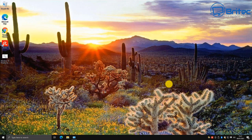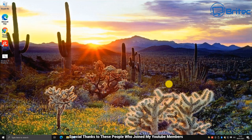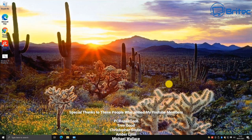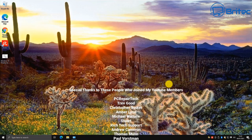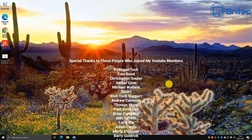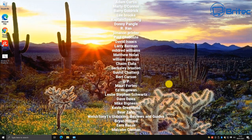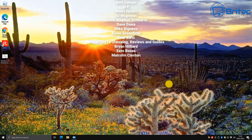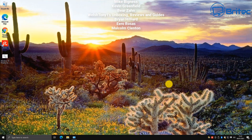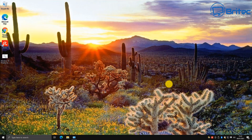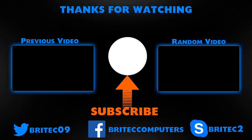This was a requested video from quite a few people over time. It's now completed and will be added to the Windows 10 playlist. My name is Brian from brightechcomputers.co.uk — a big special thanks to all my YouTube members. See you again for another video real soon, thanks and bye for now.